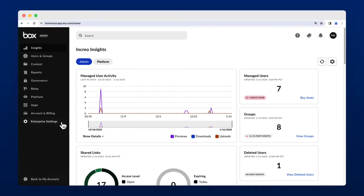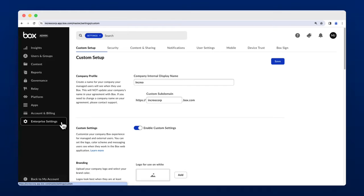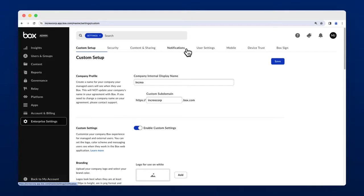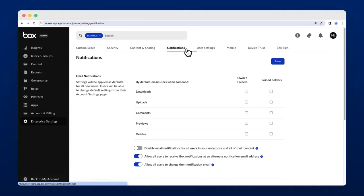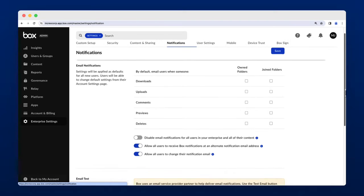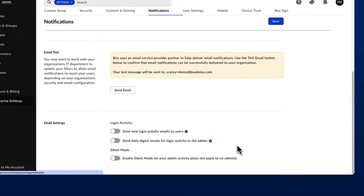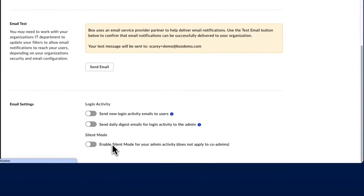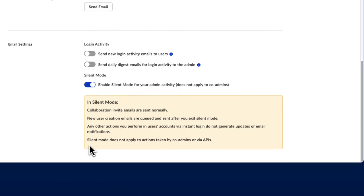Before adding new users, consider turning on silent mode in the Enterprise Settings Notification tab. At the bottom of the tab, you can toggle this setting on to queue up new user and collaboration notification emails. This prevents users from being immediately notified of their new access to Box and logging in before you have their account fully set up.